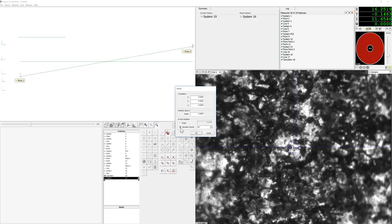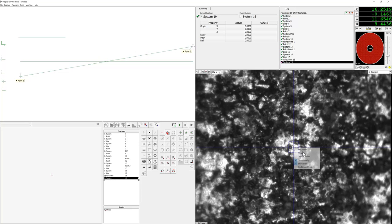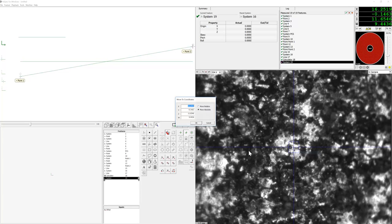Now we're going to go ahead and right click on the camera window, move to, and enter zero for W. So my W is now going to align to the flat surface. If you look at the DRO, my W value is zero.